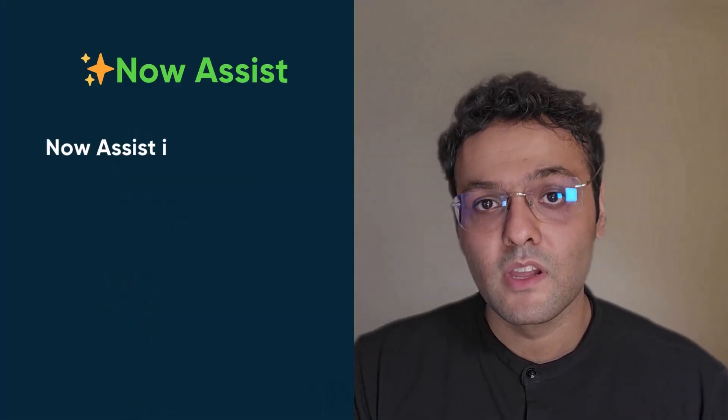Hi everyone, my name is Pranav Bhagat and I'm a senior developer advocate here at ServiceNow. In this video, I'm going to talk about Now Assist for IT Service Management or simply ITSM. So before I jump into Now Assist for ITSM, let me talk about what is Now Assist.